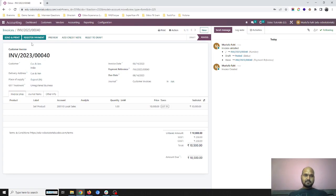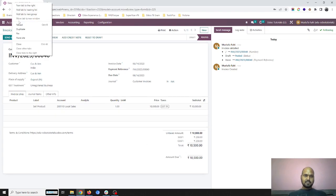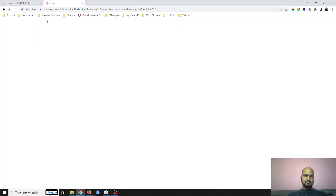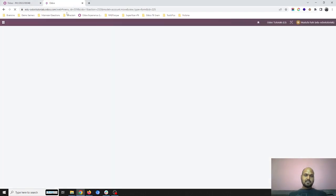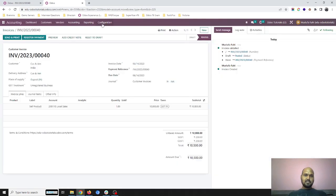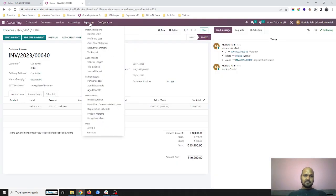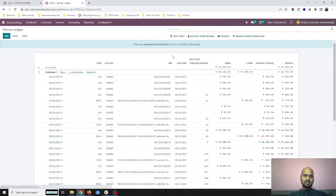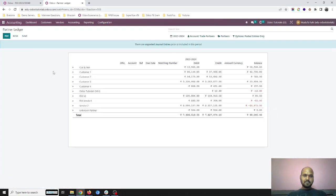Now looking at the partner ledger, you will see that customer and vendor has a debit.